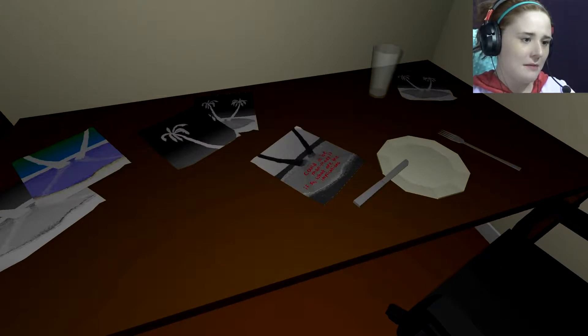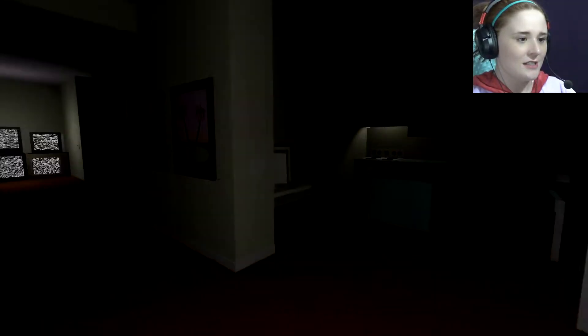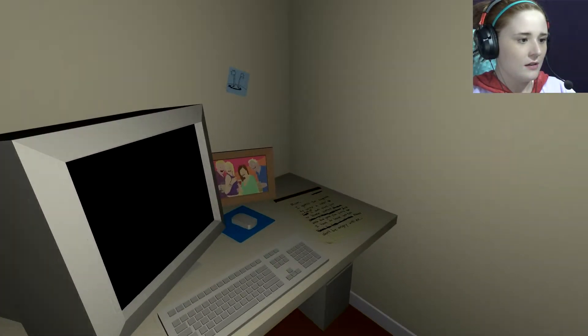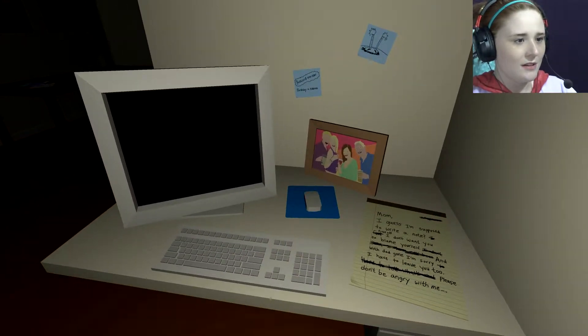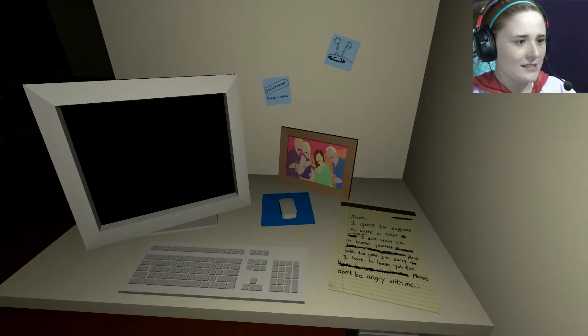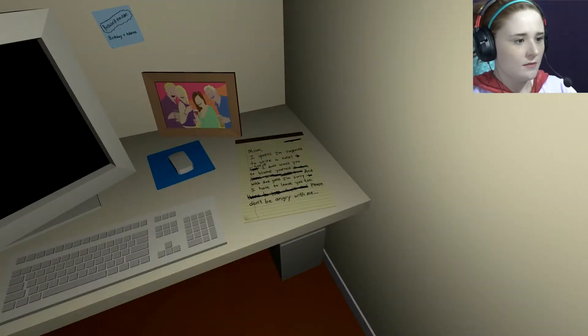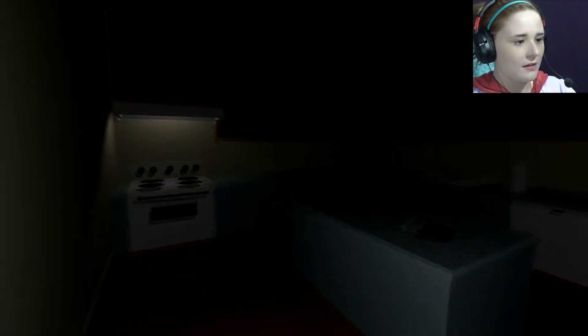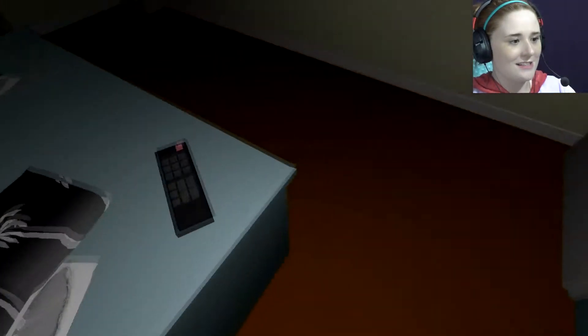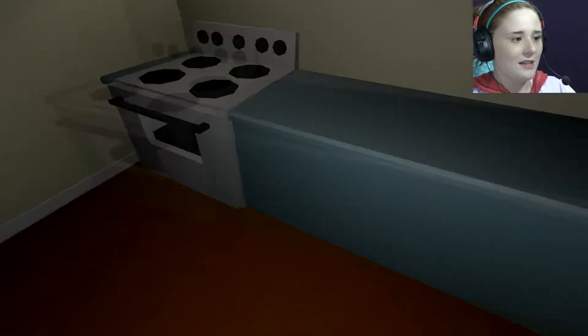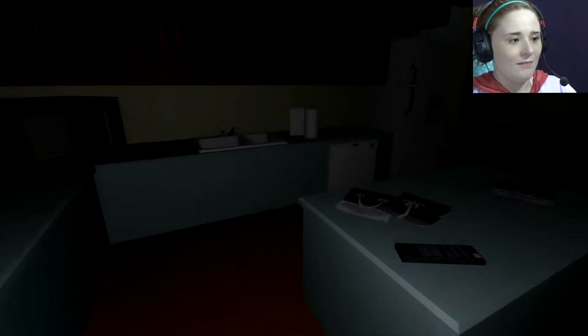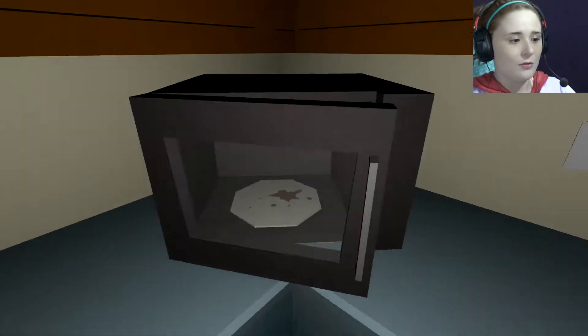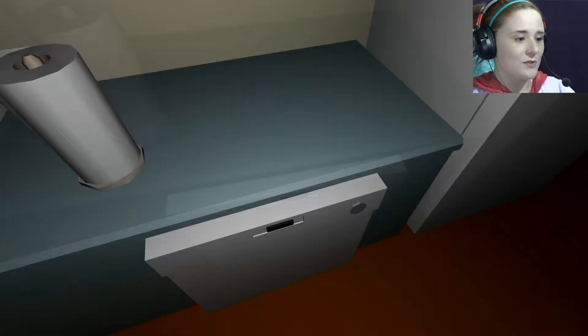Could it be man-made? If so, what are the implications? Happy people! Absurd reminder. Mom, I guess I'm supposed to write a note. First off, I don't want you to blame yourself. And with Dad gun, I'm sorry. I have to leave you too. Please don't be angry with me. Obviously, not a good time for this guy. In the Steam description, it was like, you play as a man on his last night on Earth.